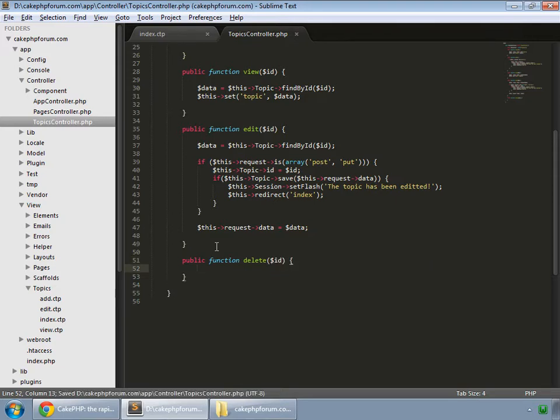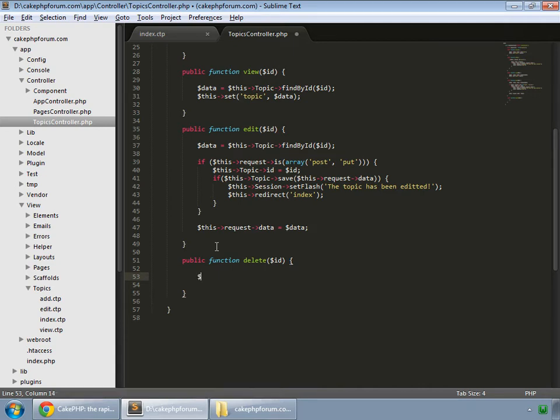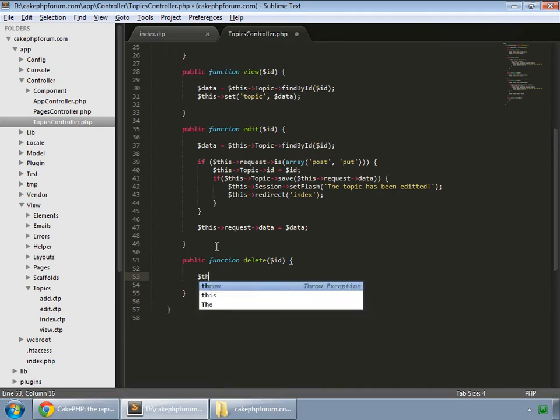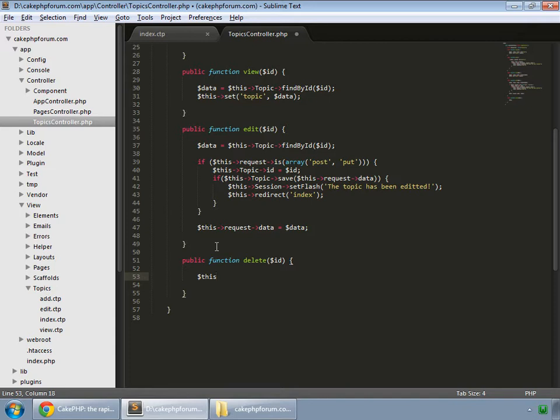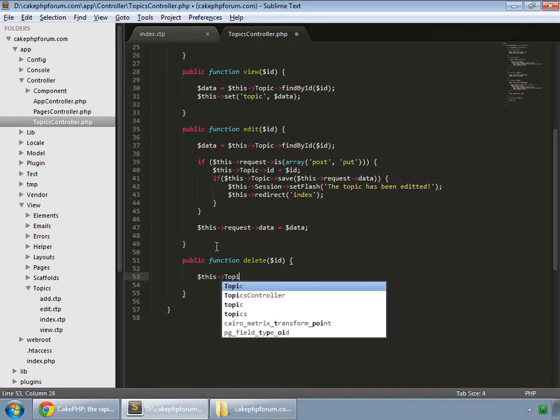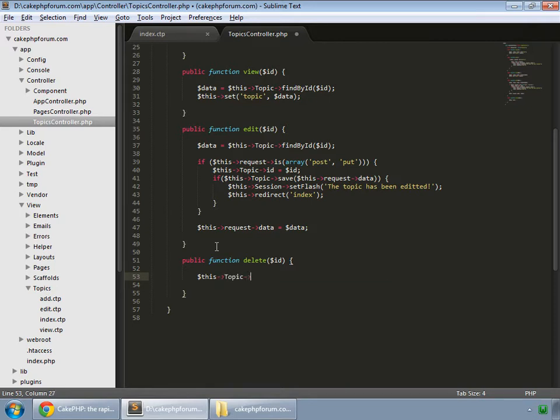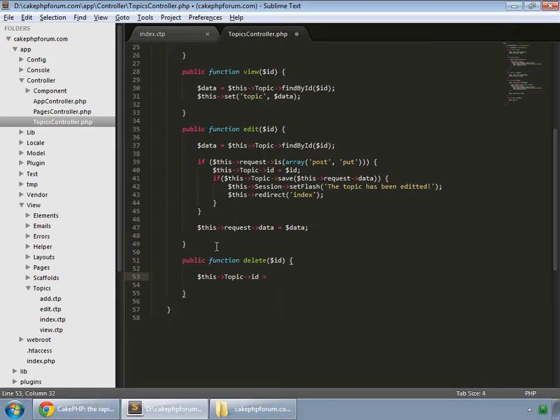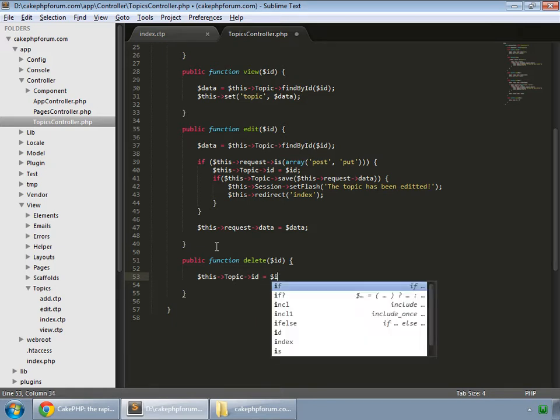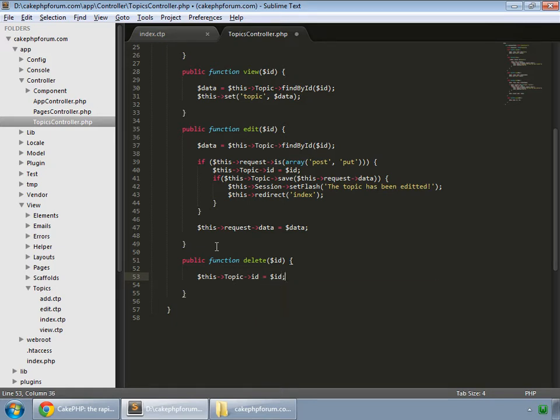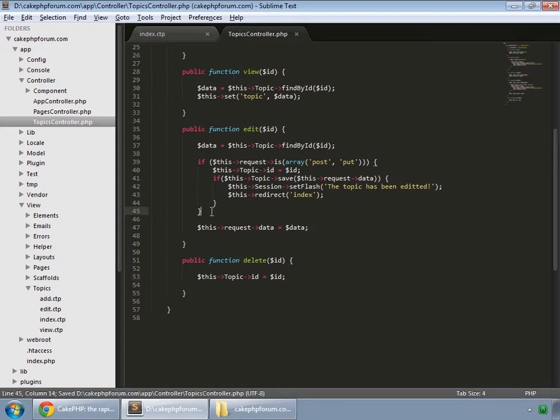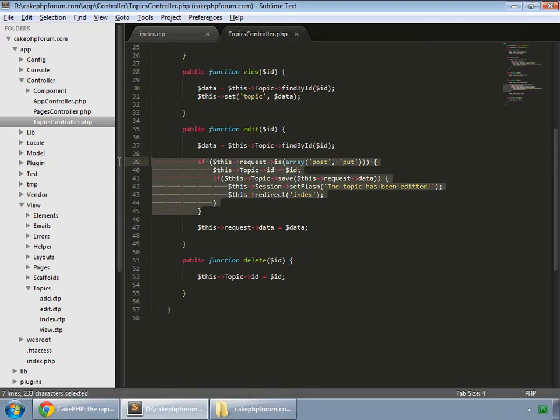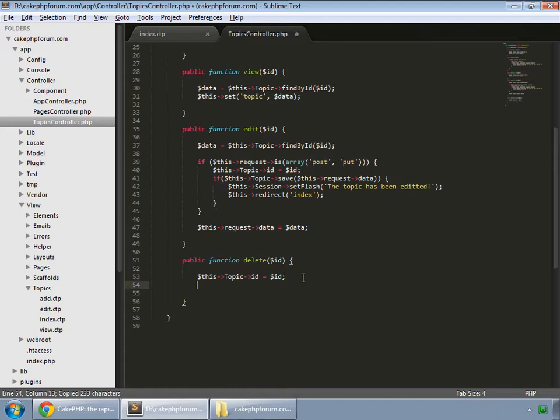So first of all we set the id. So this is our model topic and its id which is equal to id. And the deletion is pretty much same as the added in terms of code, so let's copy and paste it.